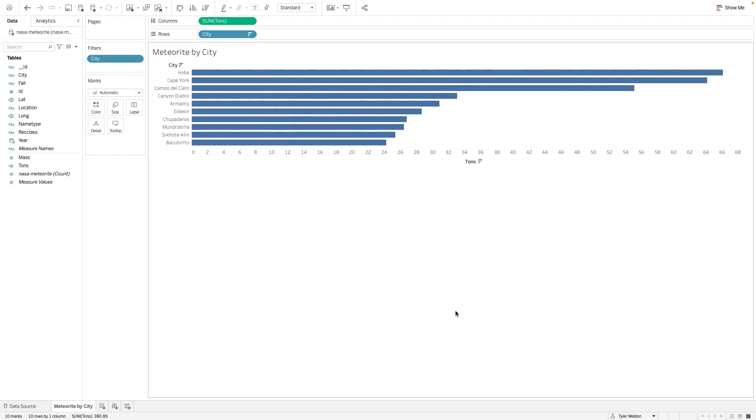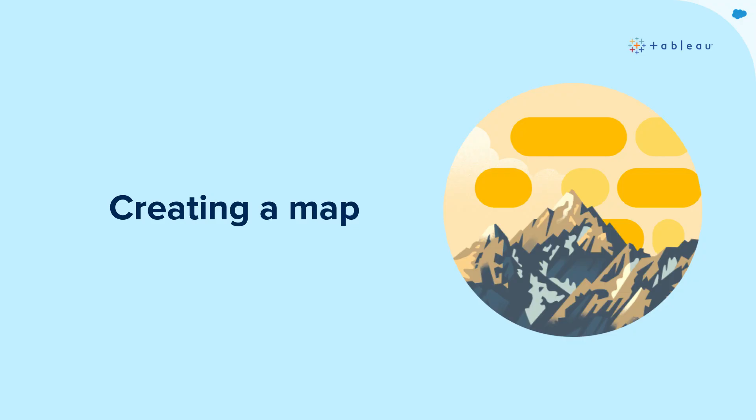Congrats! You've now created a bar chart. Now let's take a look at creating a map.